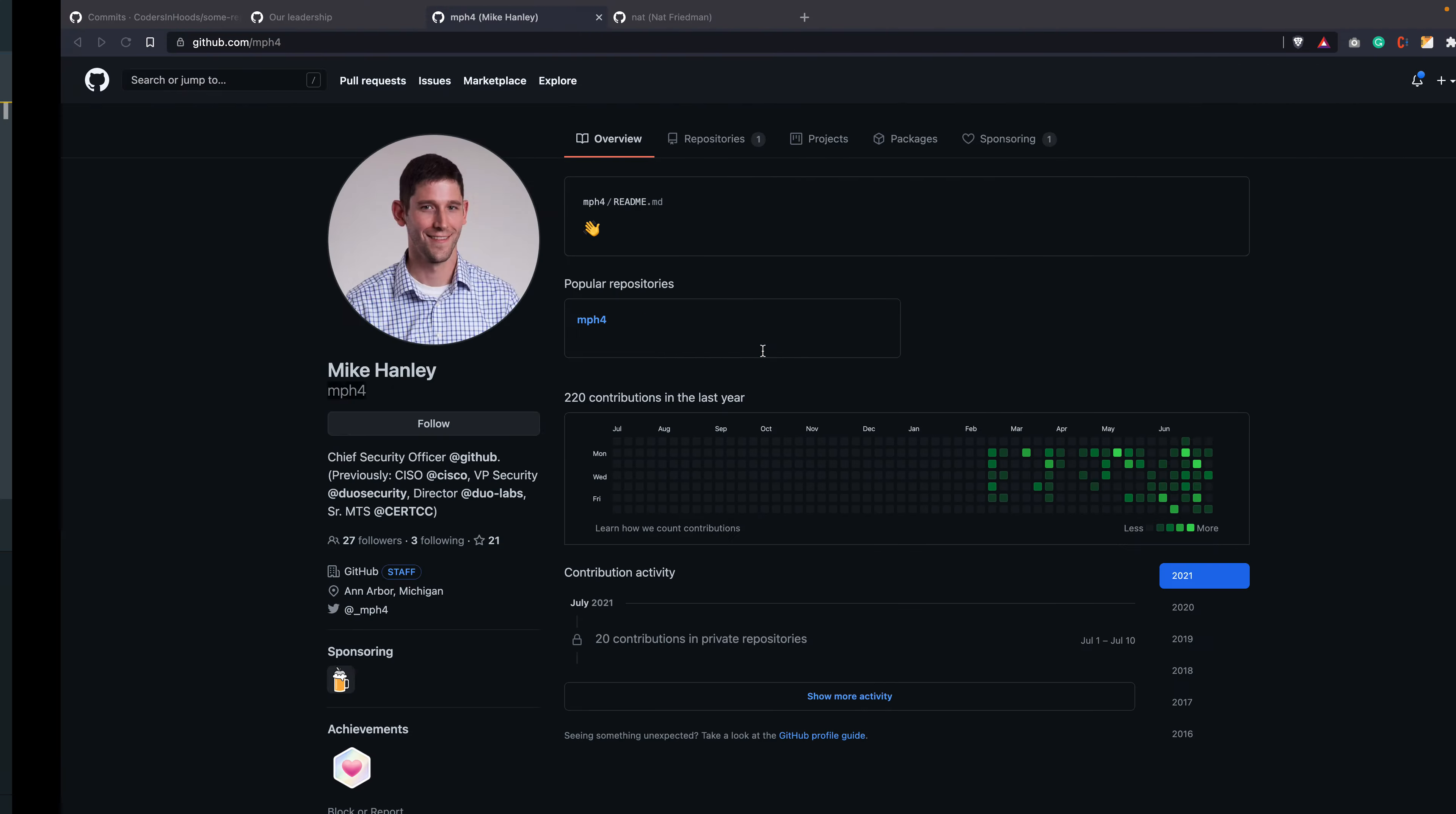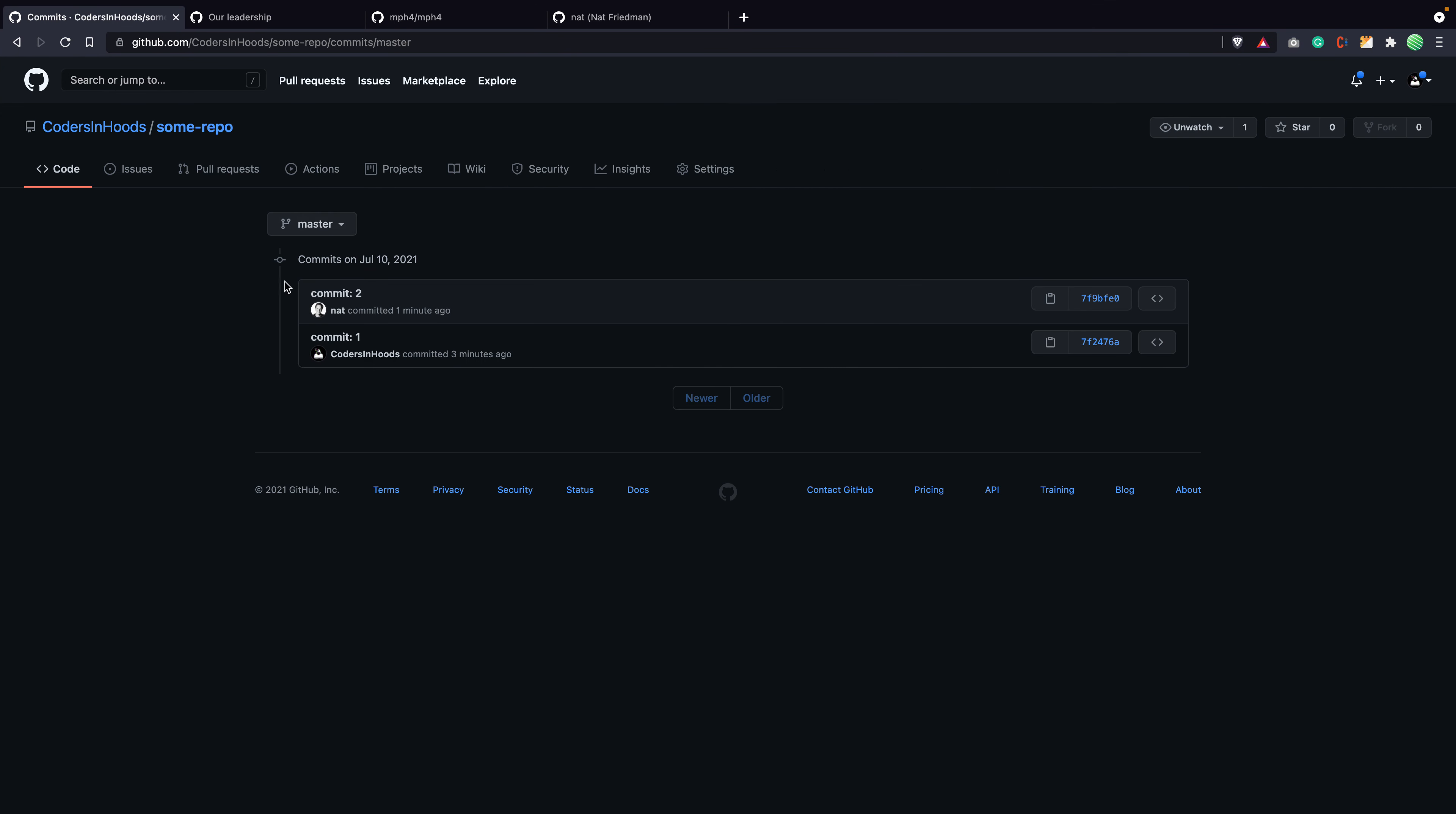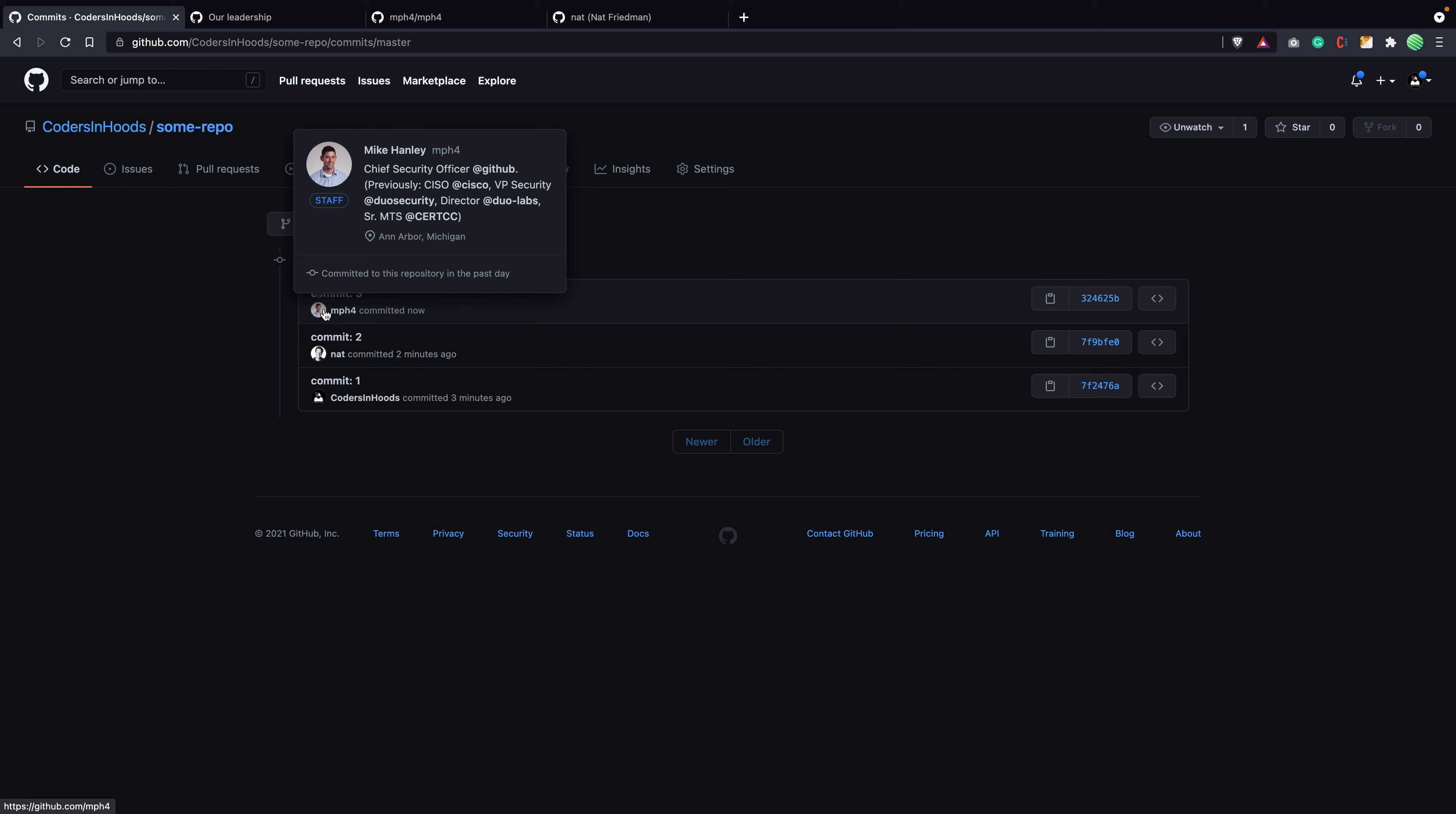All right. So if I go to my repo, refresh. And here it is. Mike just committed to our repository.